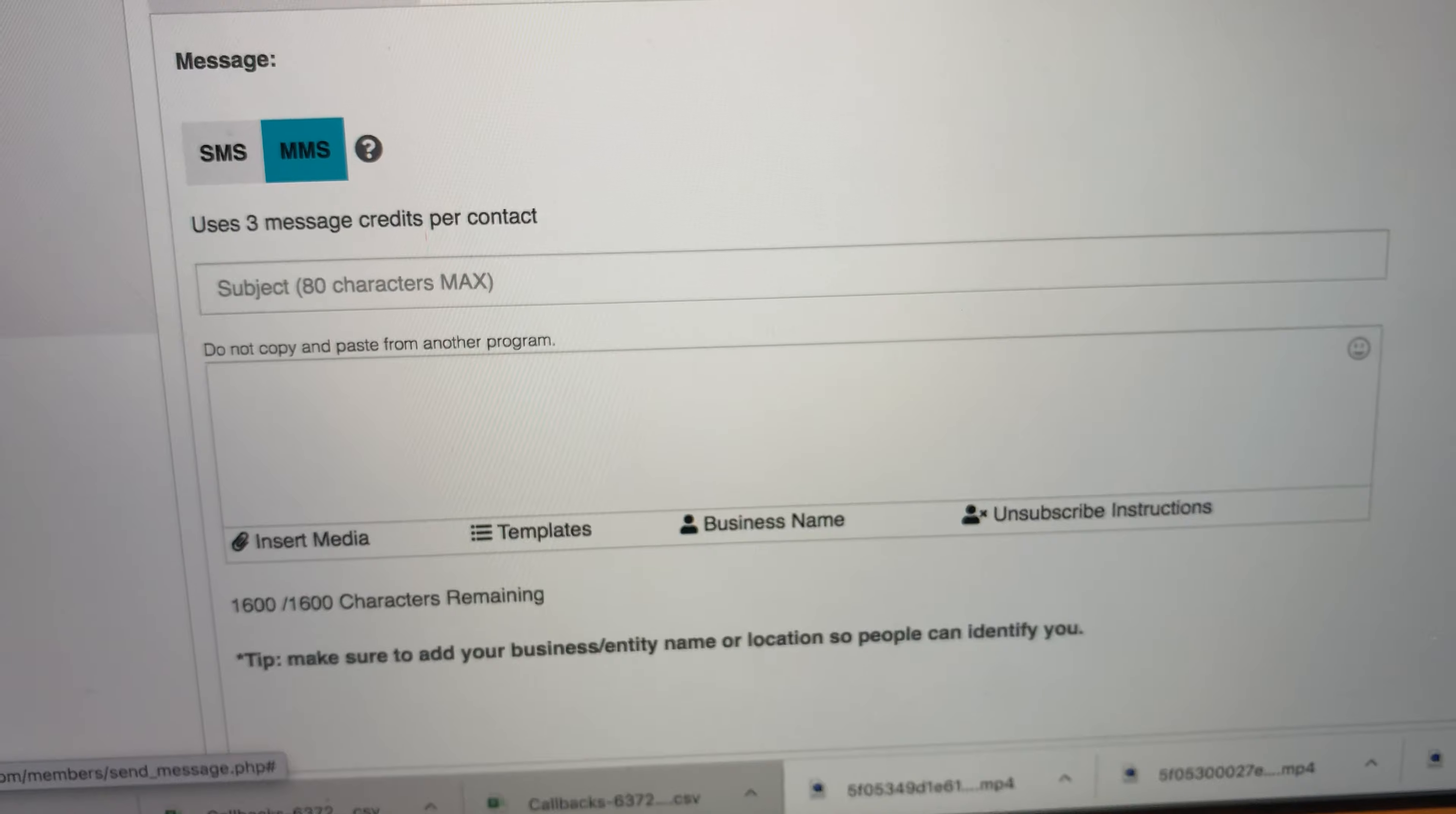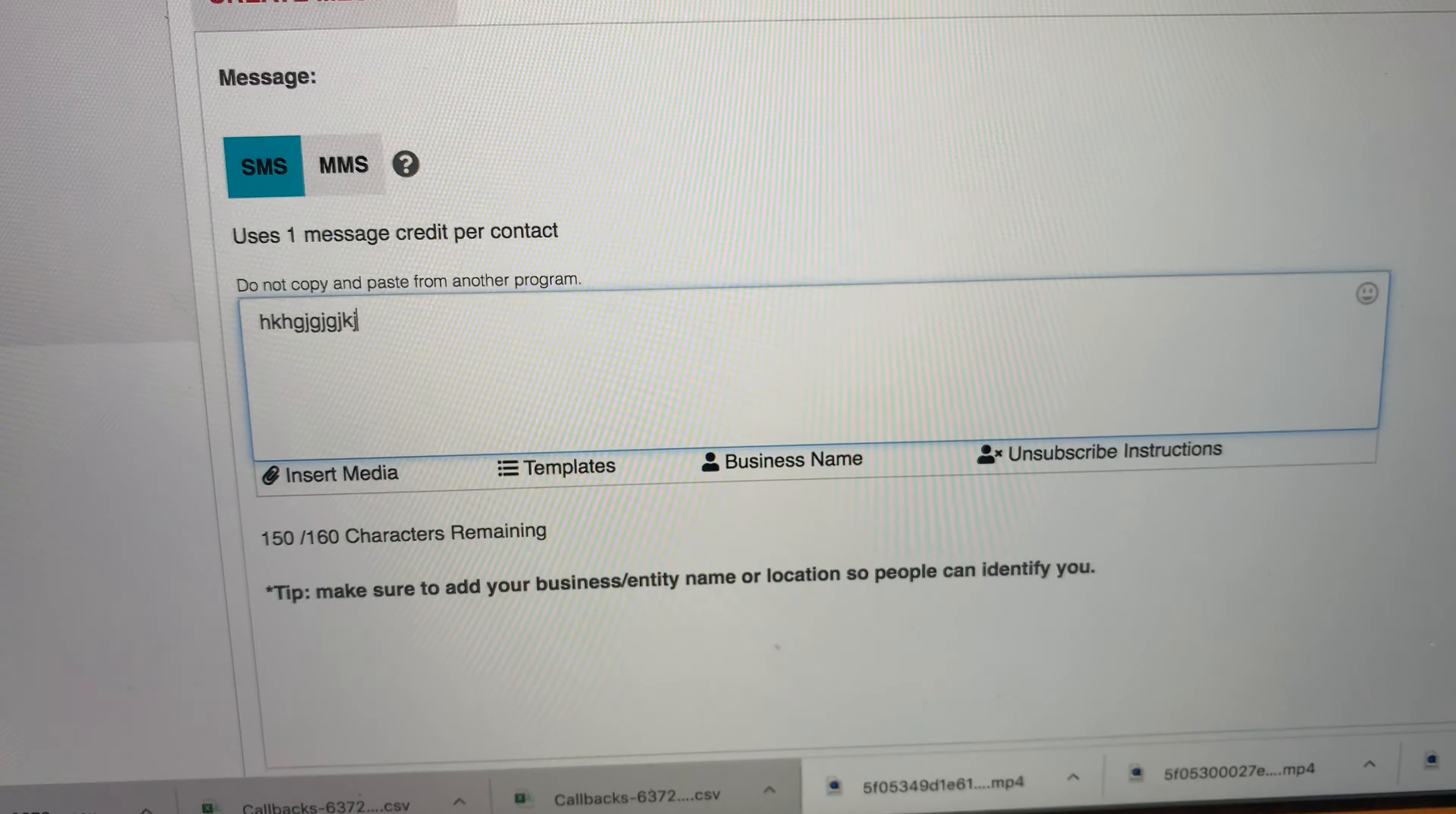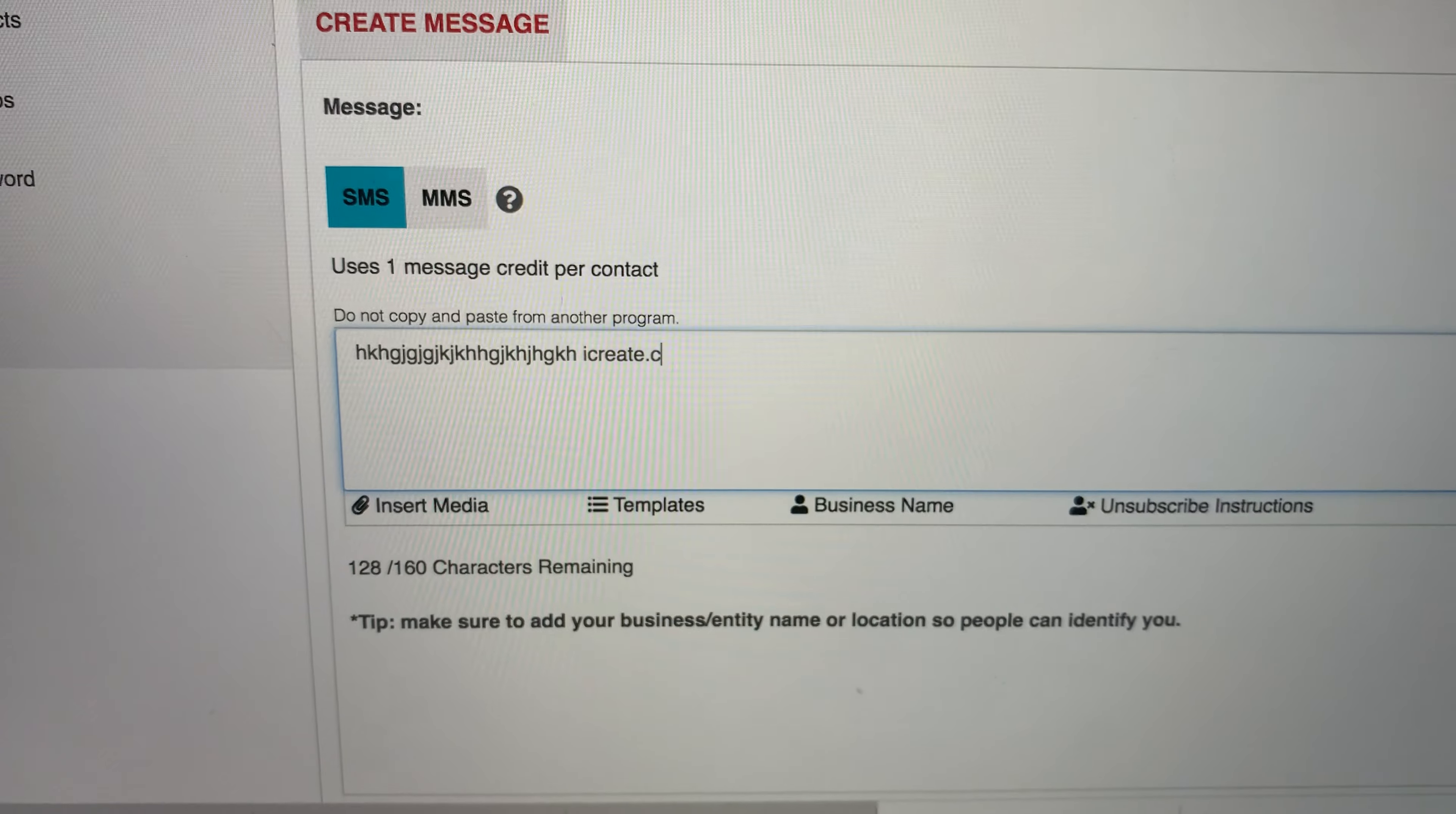So you'll come down here, write your message. You see it has certain character amounts you can use. You write whatever and this is real good for people with domains.